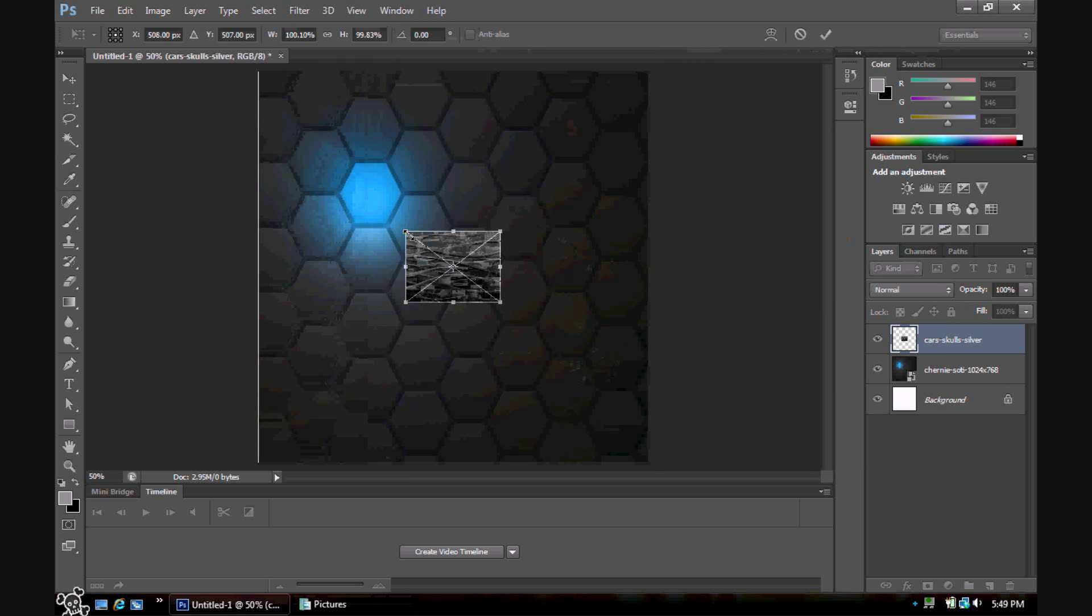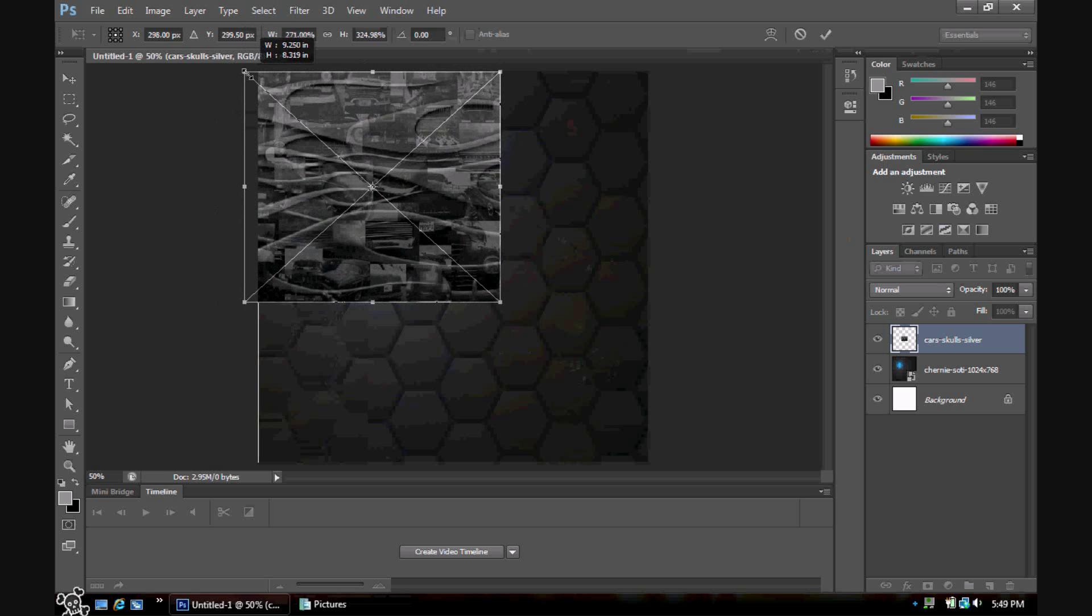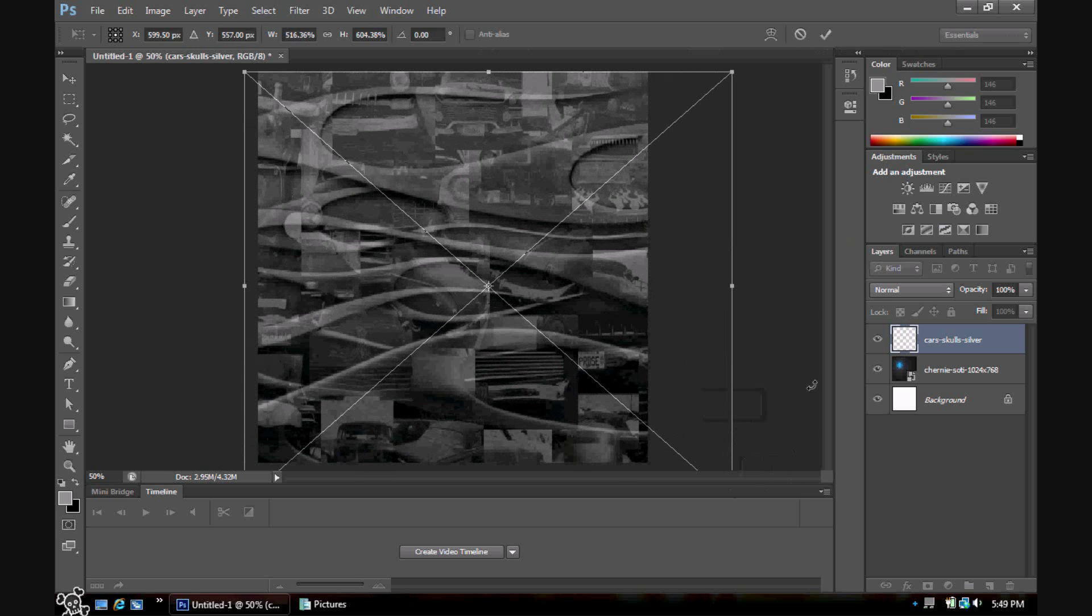Pretty much once you get done setting this up and stuff and you have your images set and things...